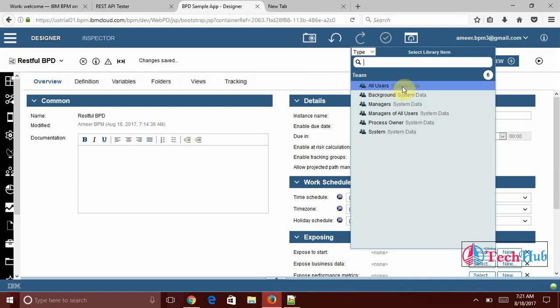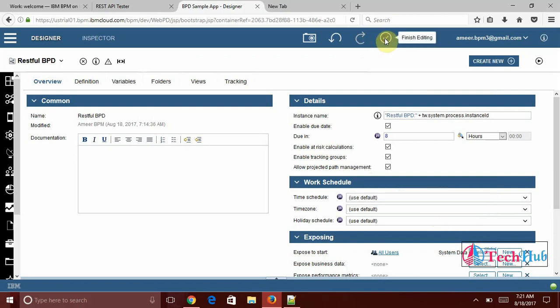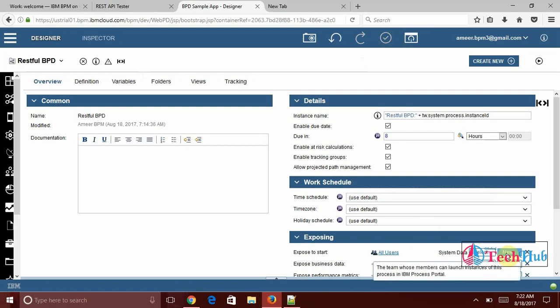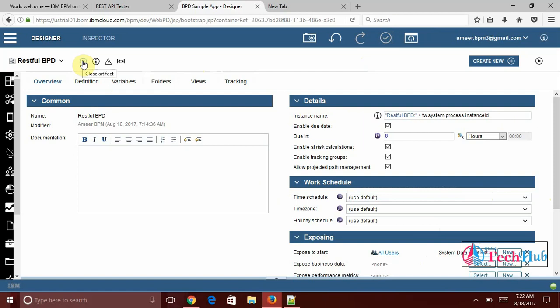I selected all users. And if you want to restrict to some user groups you can select groups. And if you want to select some user name you can select also.